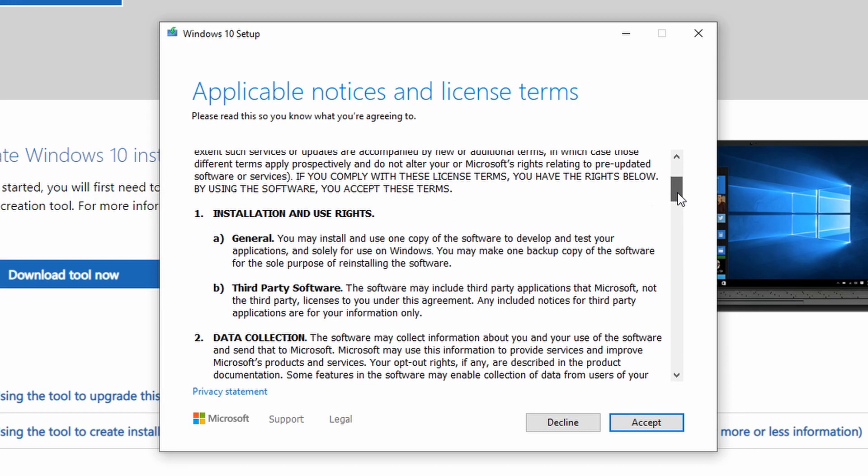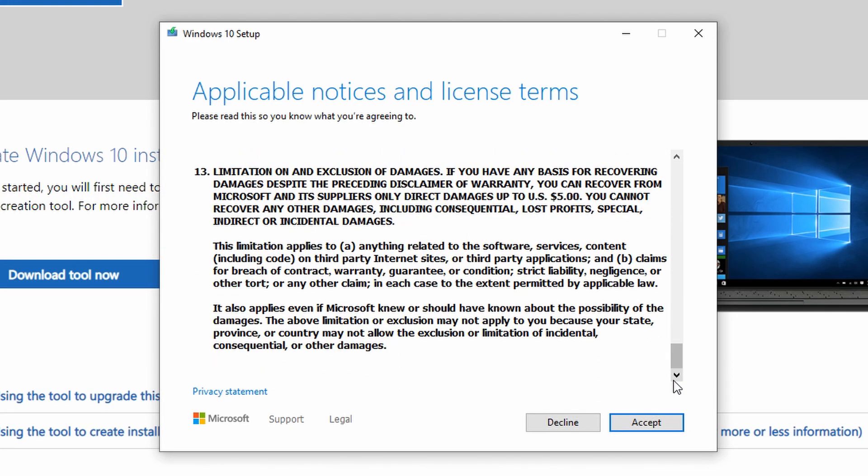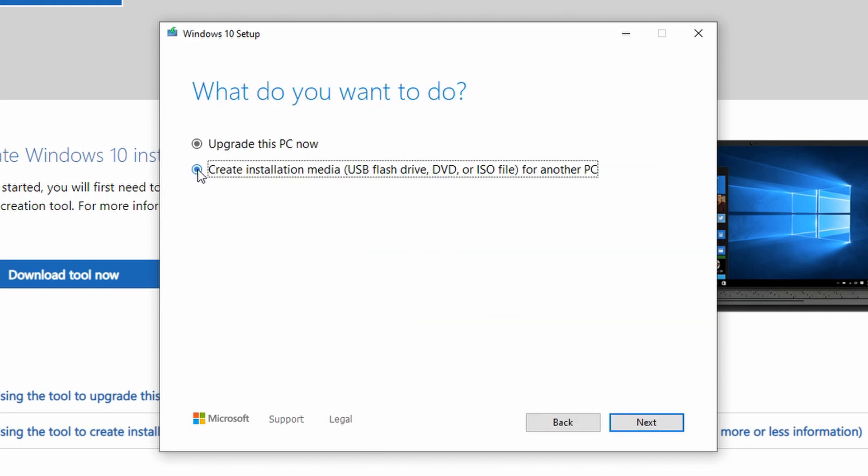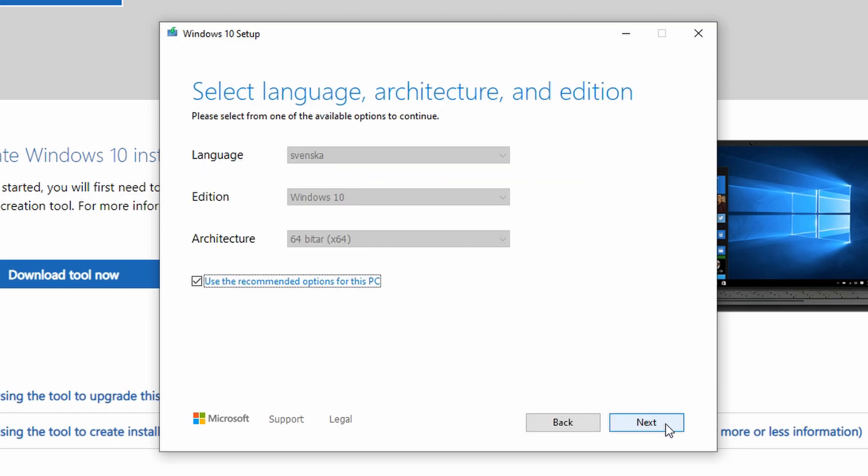Here we start by accepting the terms and conditions and then select the option to create installation media followed by a press on the next button. Here we then get to select a few options regarding our coming Windows installation, like for example language.